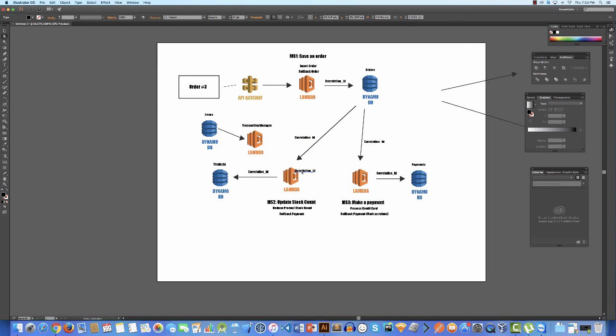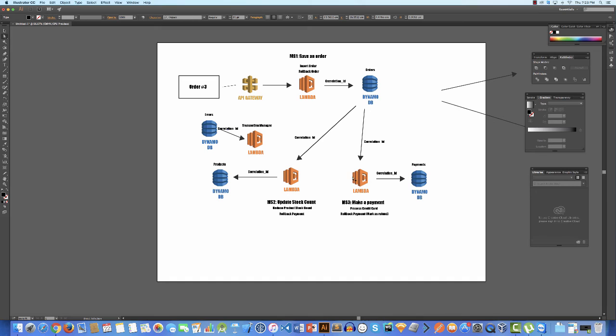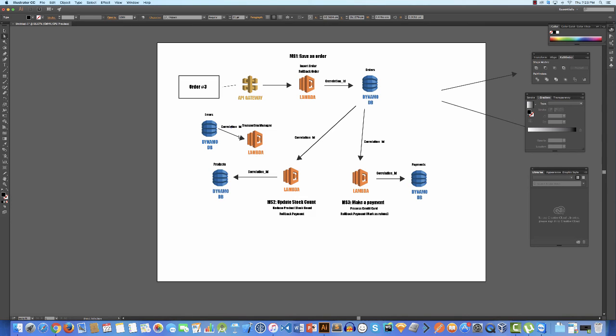That transaction manager goes, okay, what do I need to roll back? Well, I know this has happened, this has happened, and maybe this one failed, so therefore I need to roll back these two. Because the error information probably has the correlation ID and maybe the function that failed, so the transaction manager goes, okay, well these are the ones that failed. I'll roll back the ones that succeeded.